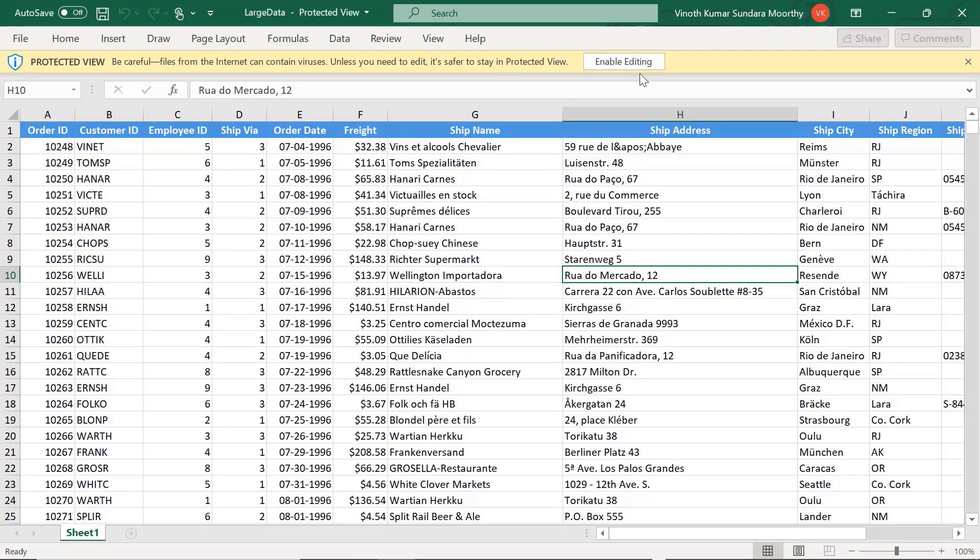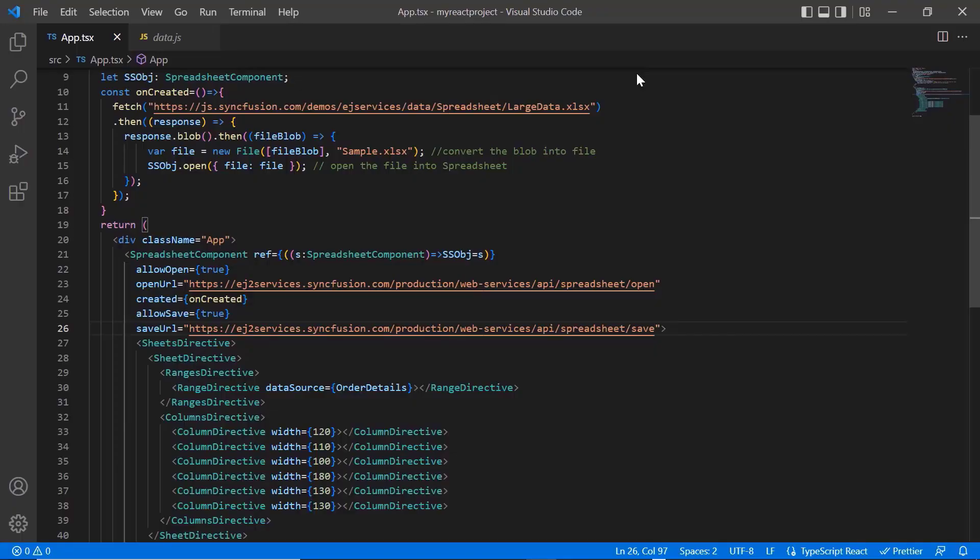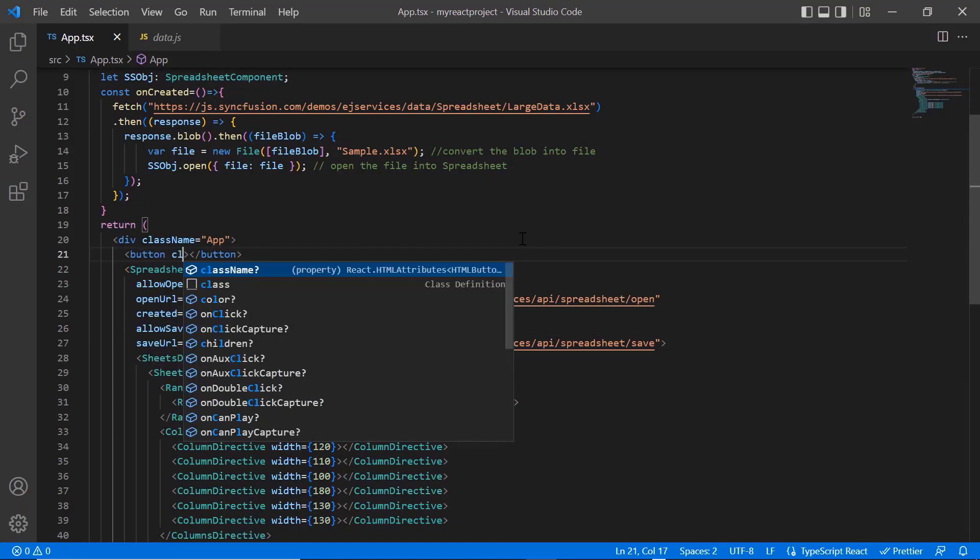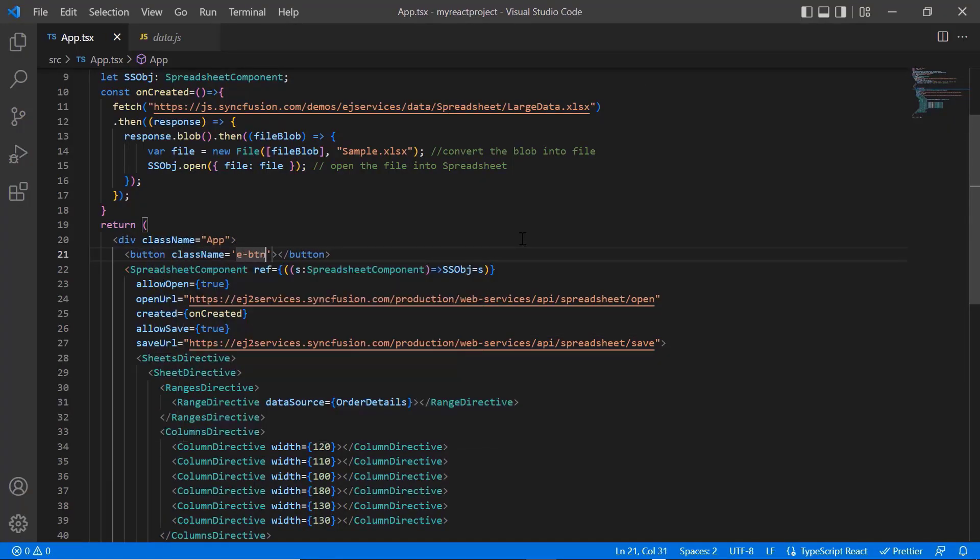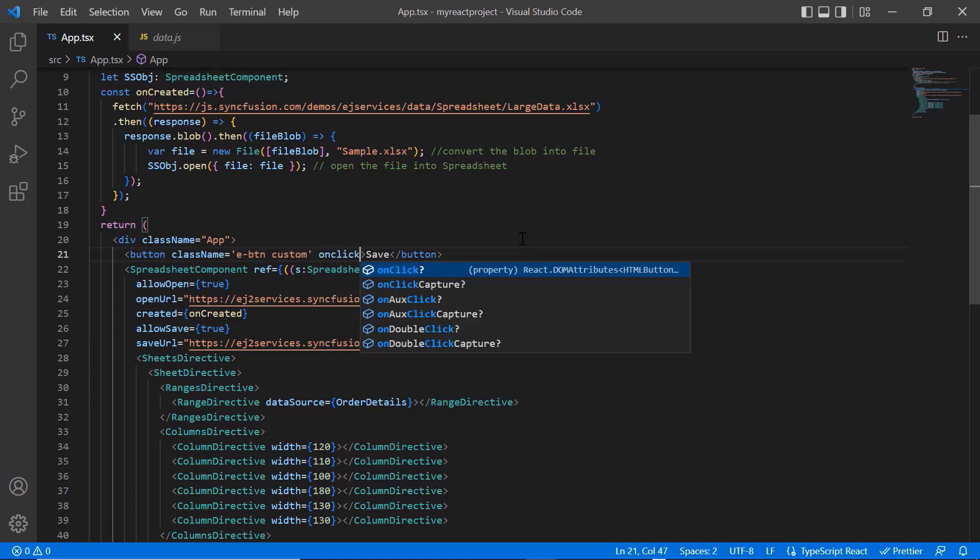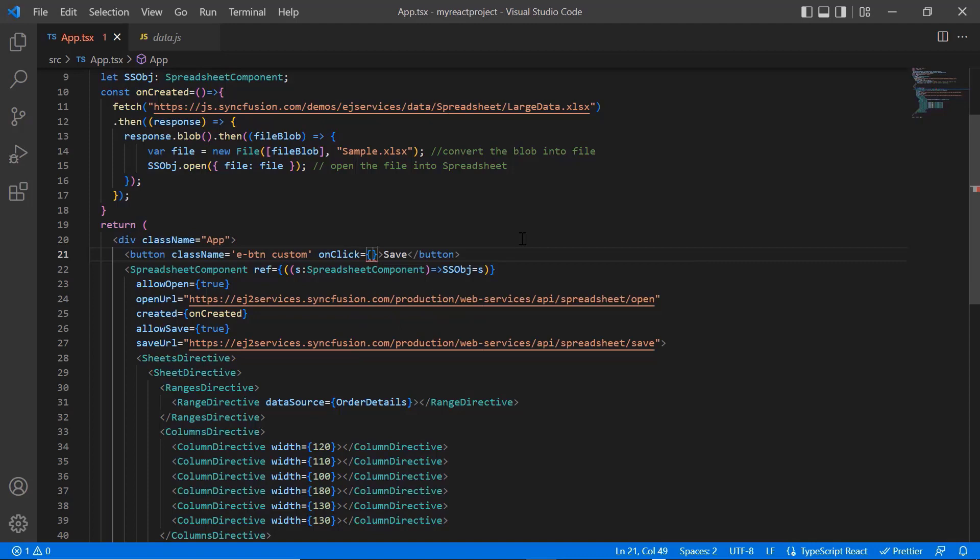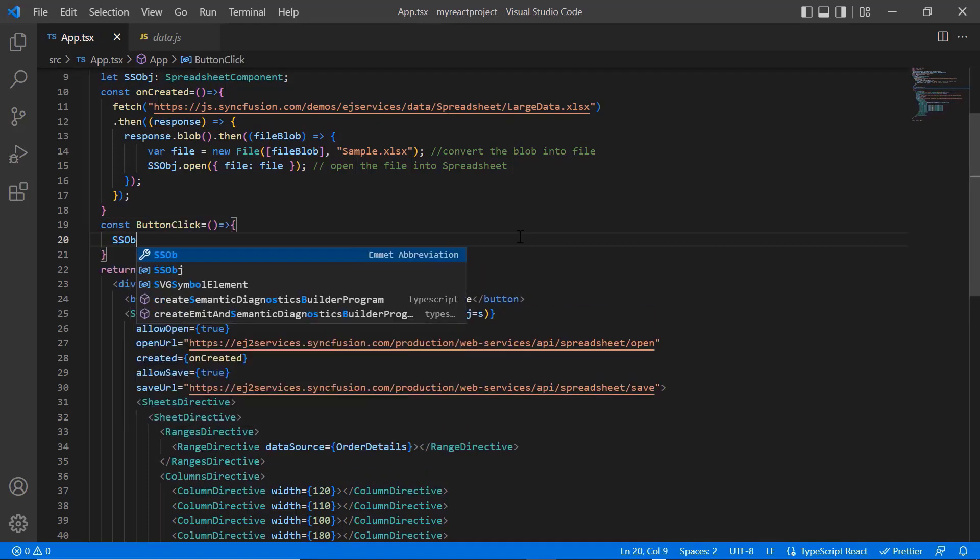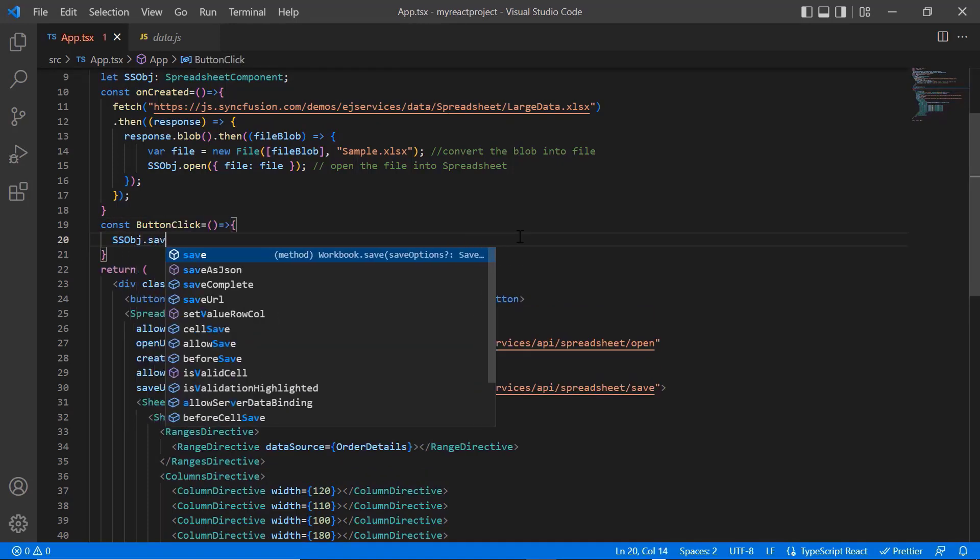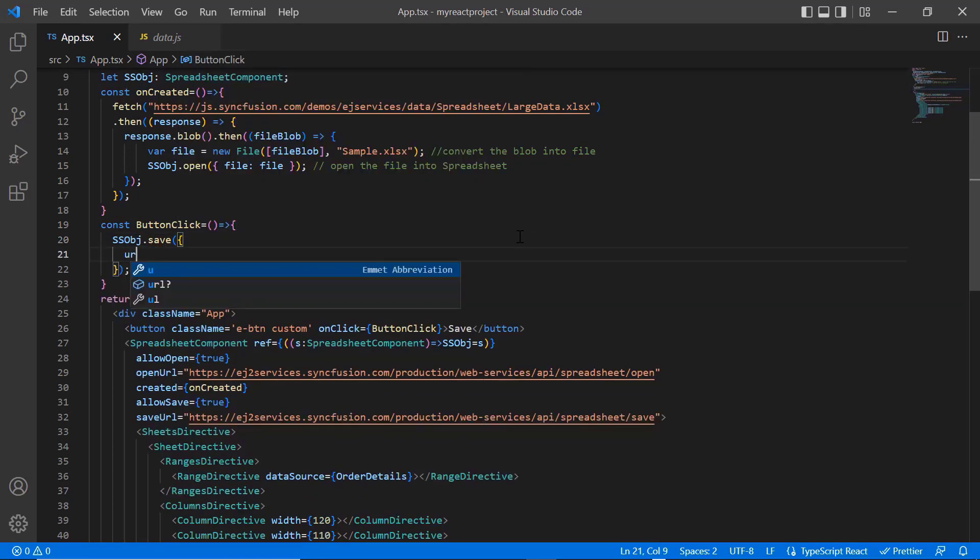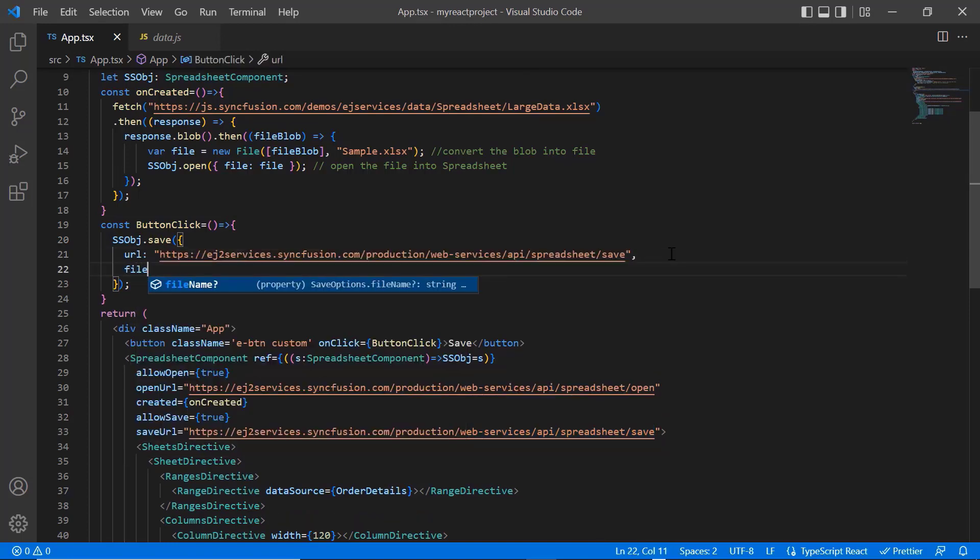Next, I will show you how to save the spreadsheet using the save built-in method. I include button tag with class name eButtonCustom and provide the content as save. I also bind the onClick event and assign the callback method, button click. In the callback method, use the save built-in method from the spreadsheet instance. To this method, I provide the save API to the URL property. Set the file name as sample data.